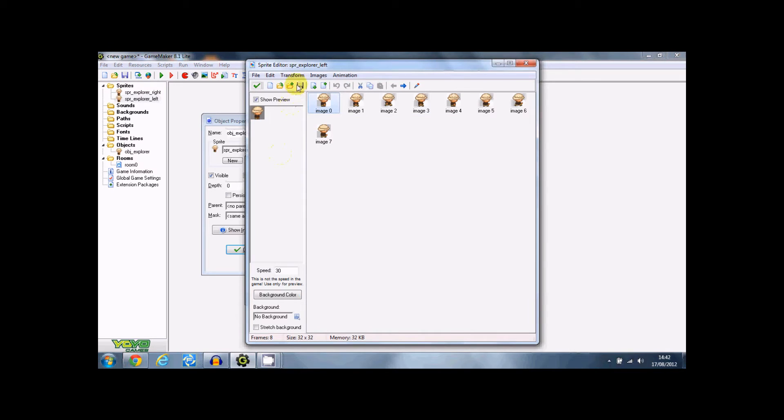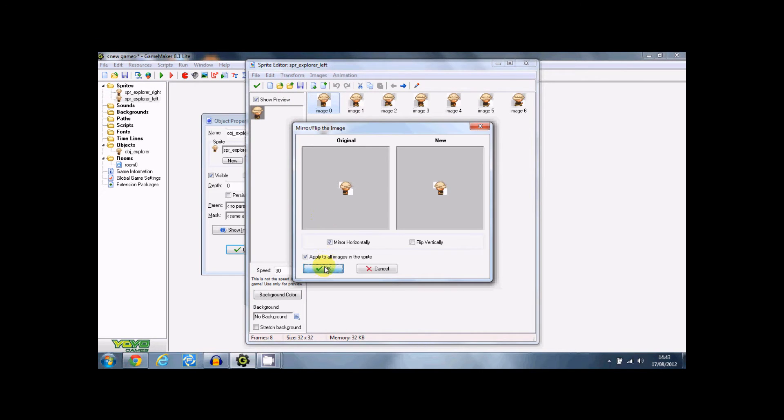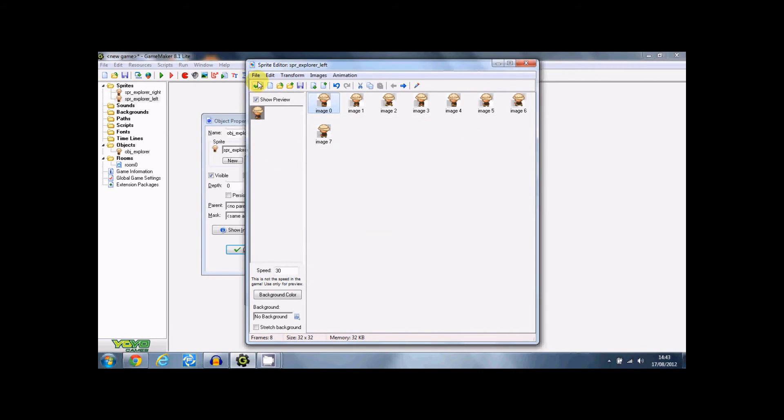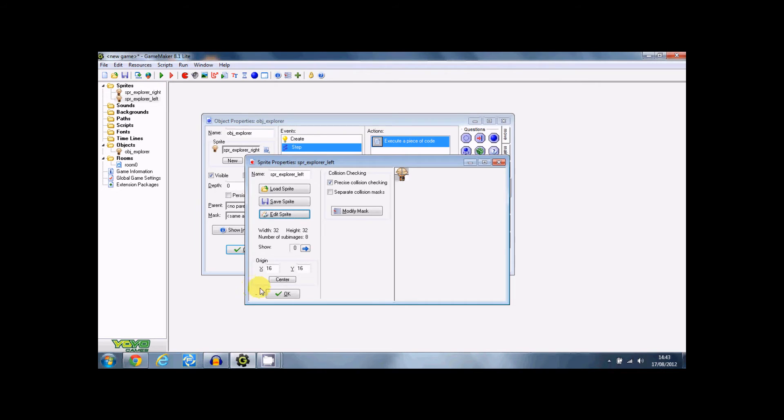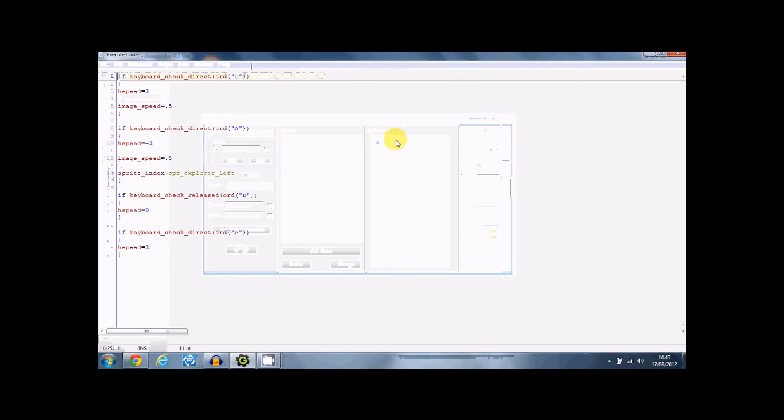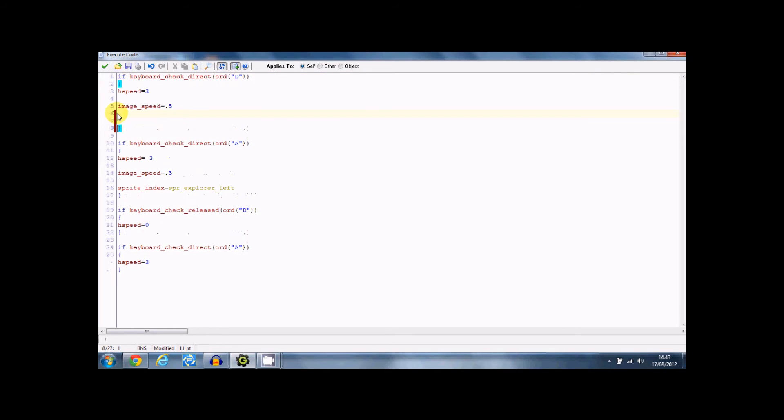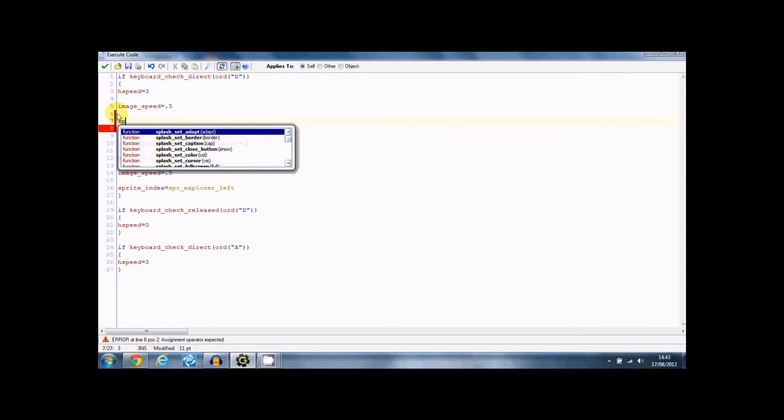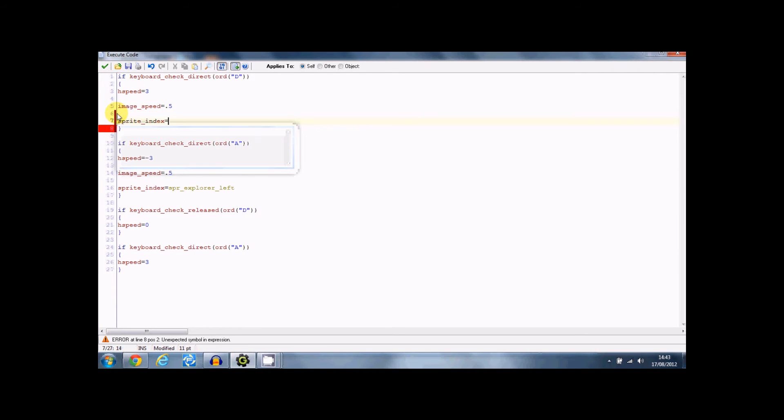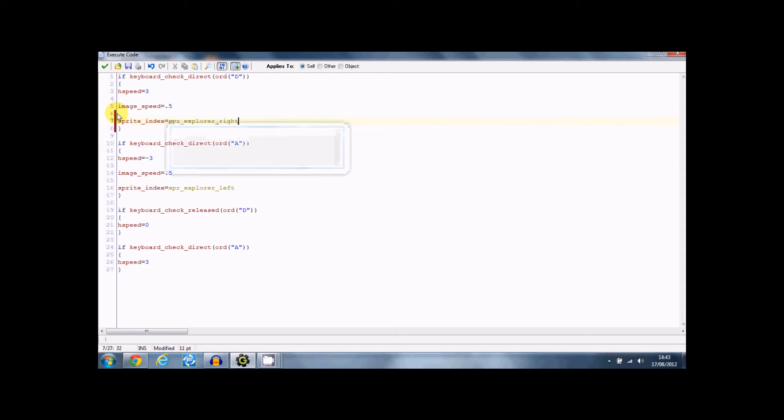Edit the sprite, mirror flip and then mirror horizontally and that's going to the left. Just going to edit some of this here, sprite index equals sprite explorer right. Alright.